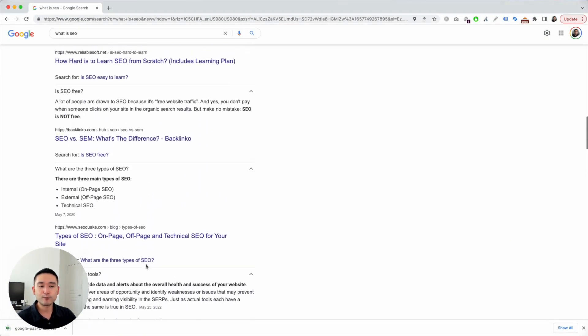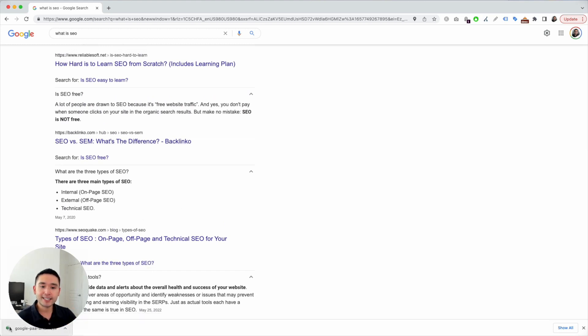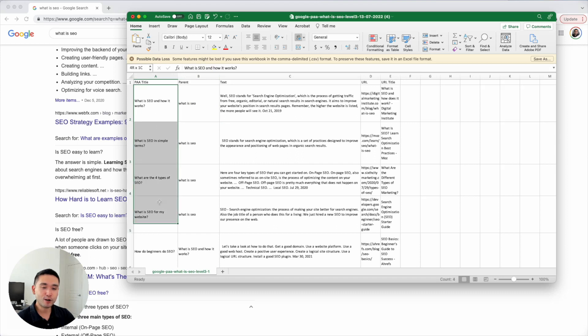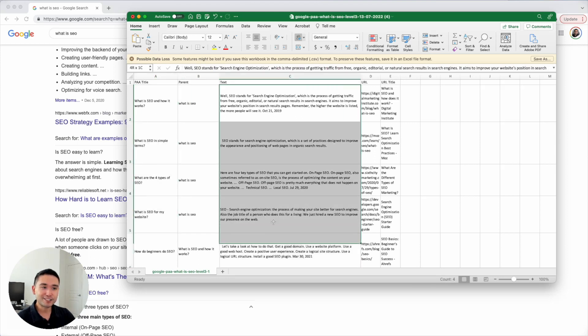SEO Minion will turn it into a tree graph and you could actually view this content in a CSV. Remember our initial search 'what is SEO' and the four answers or the four questions right here.